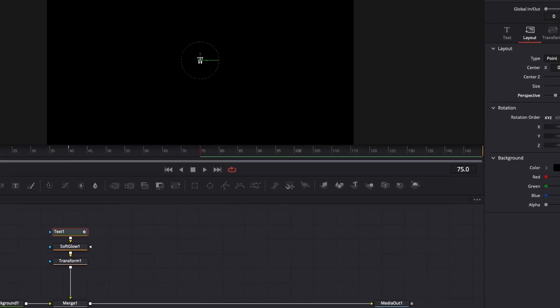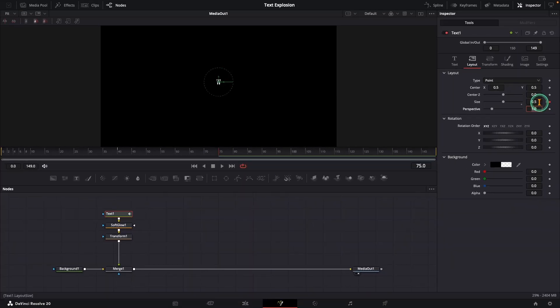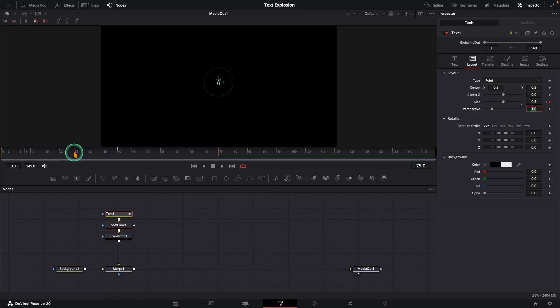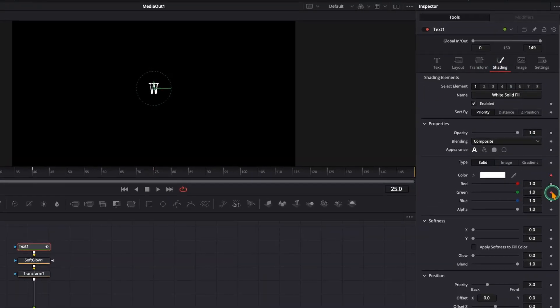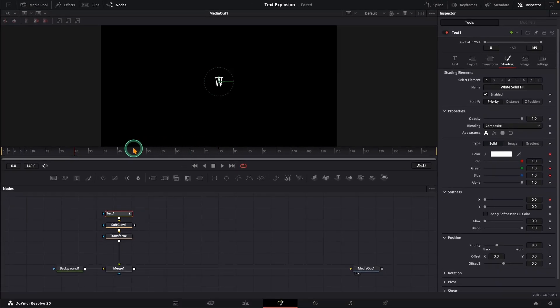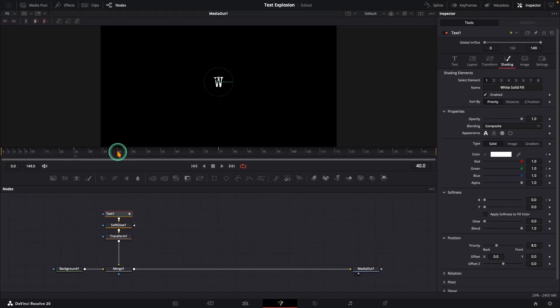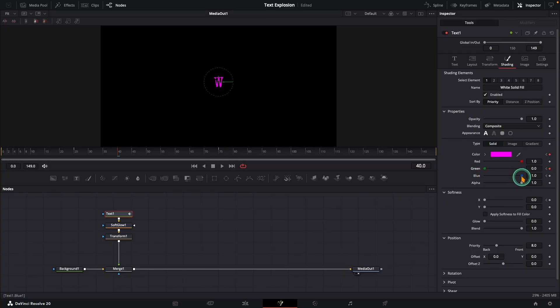Next, we want our text to heat up for an incoming impact. Maybe a slap, maybe a kick. So at frame 25 under the shading tab, add keyframes on green and blue channel, and also on X softness. Now jump to frame 40, reduce green and blue to 0 for a red hot effect, and tweak X softness slightly. Perfect. The text node is done.